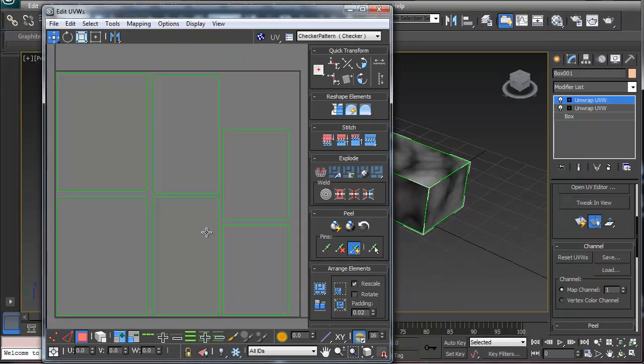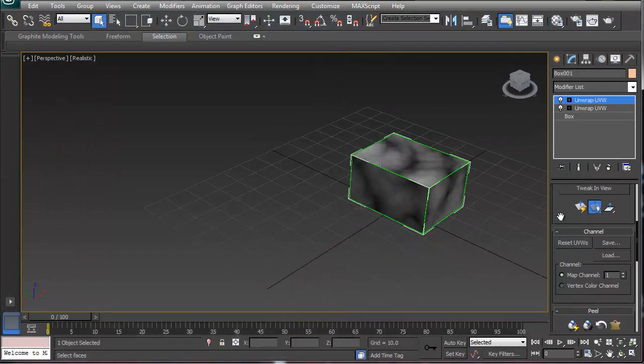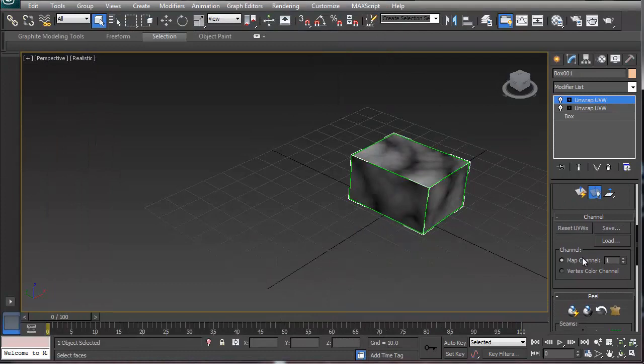So now that's, once that's there, you're going to close this. And since that's all unwrapped, the big thing, the next thing we're going to do is we're going to change this to map channel two.